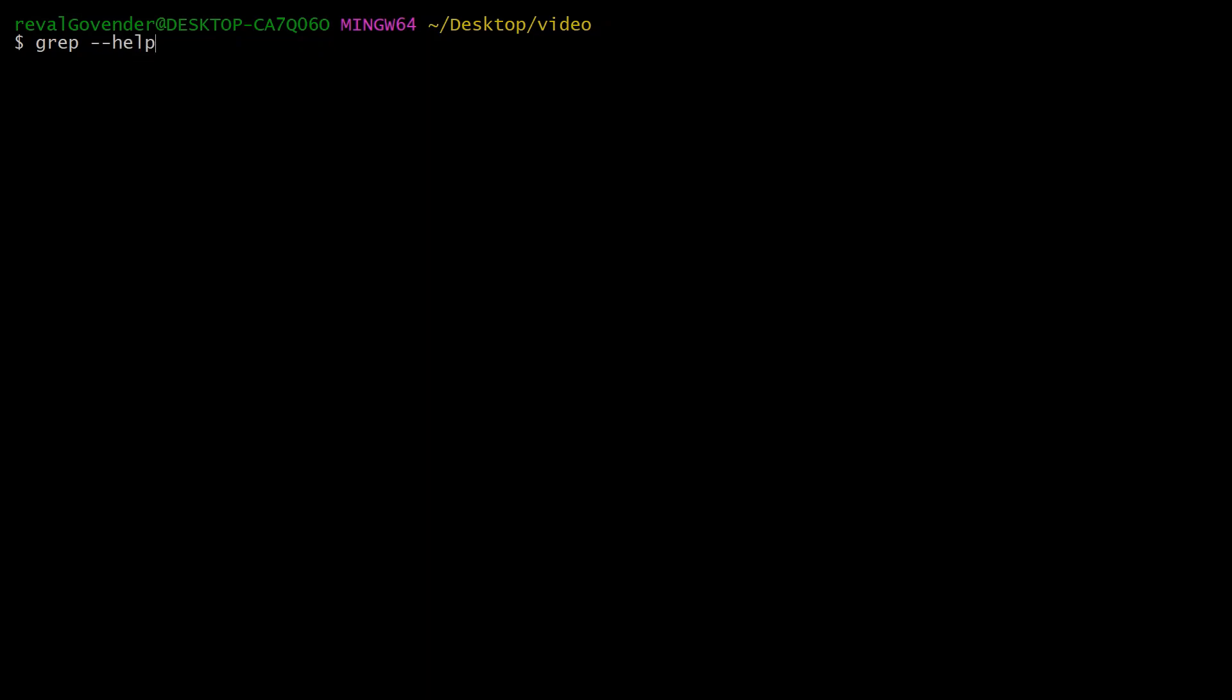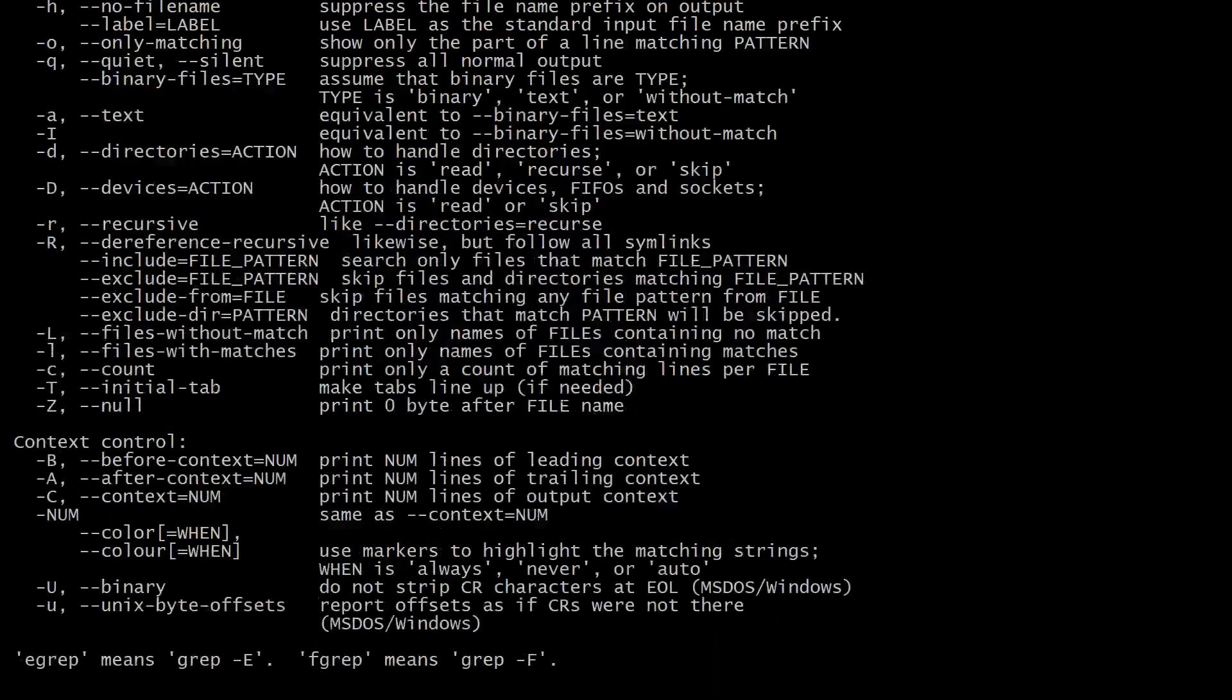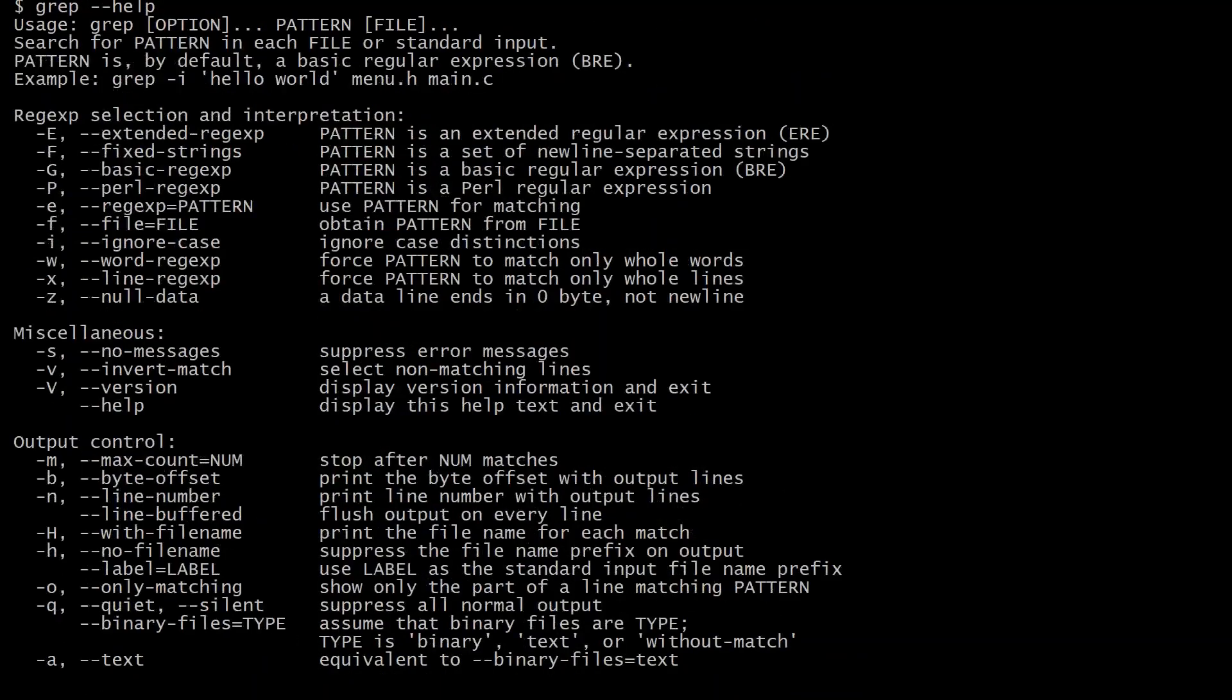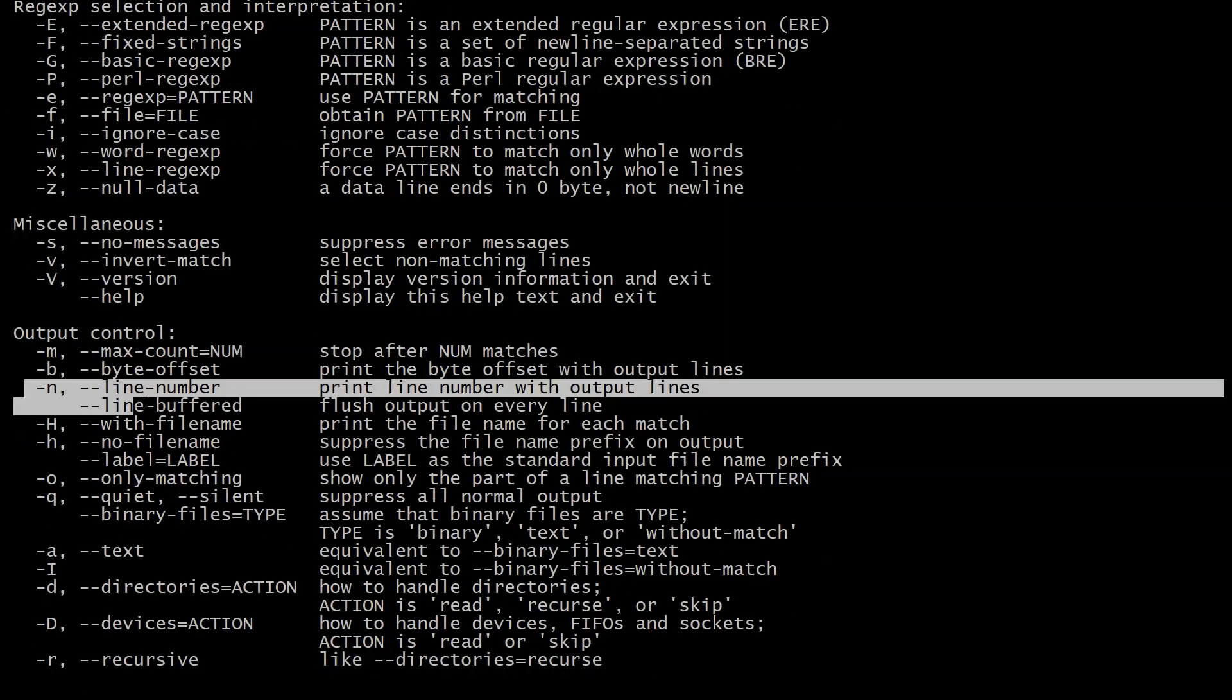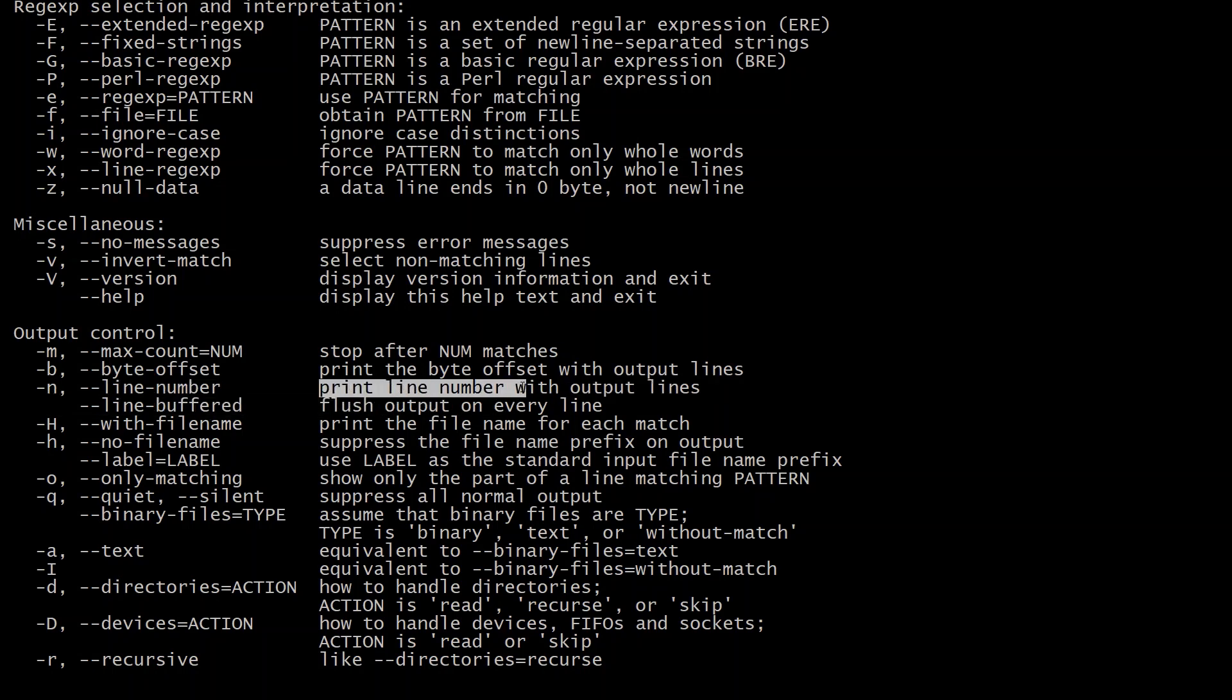If you do grep --help, you'll see all these various options. Ones I think are quite useful, like -n, prints the line number out with the results. That can be really useful if you're searching a large file.